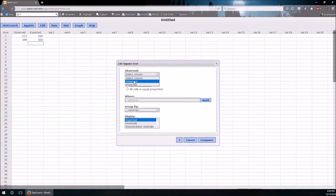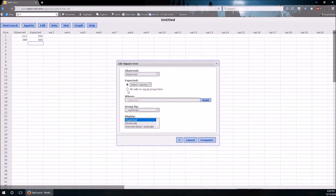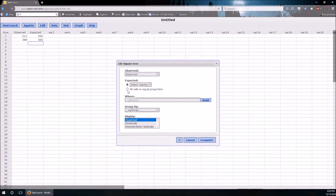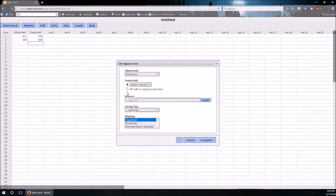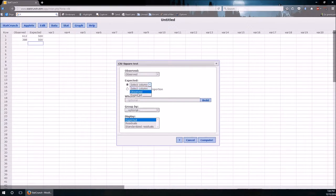Observed is going to be the observed column. Now in this case we could also do all cells in equal proportion because every cell has the same likelihood of coming up under the null hypothesis. Or we can specify the expected to give us the same answer both ways.